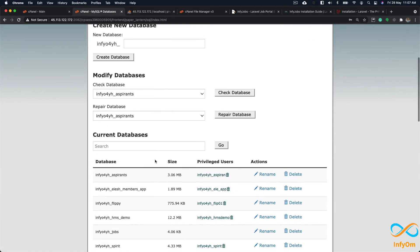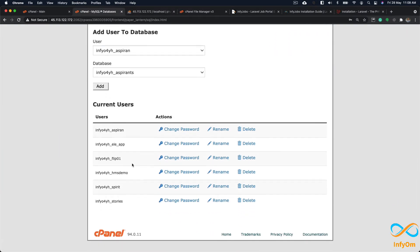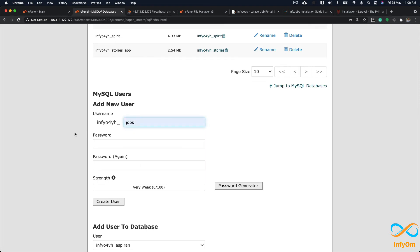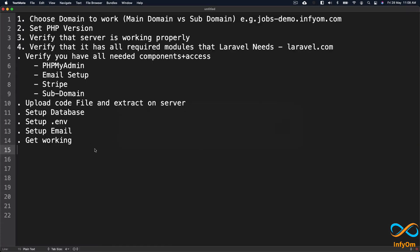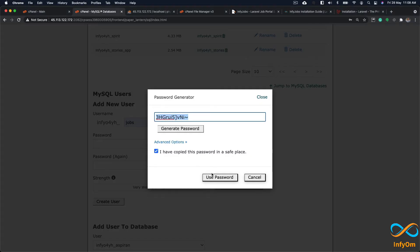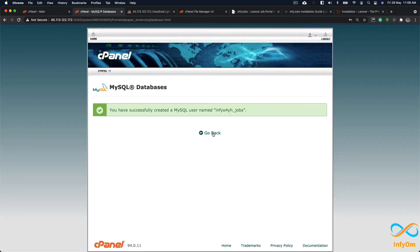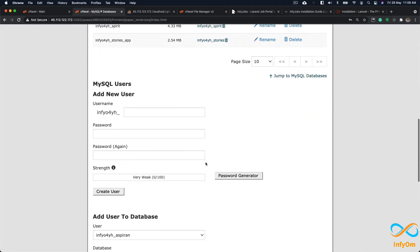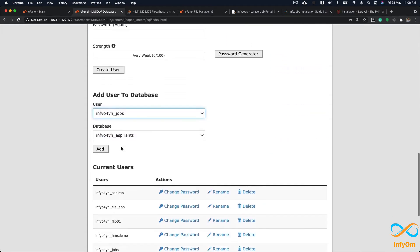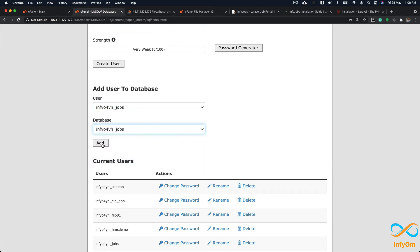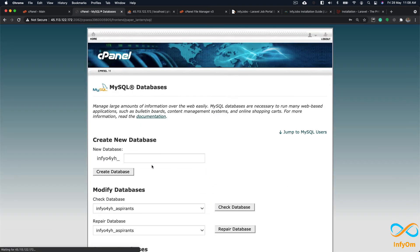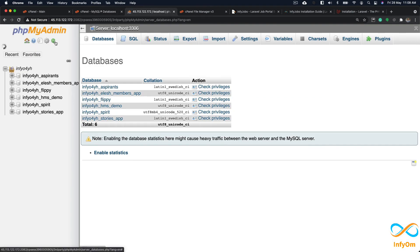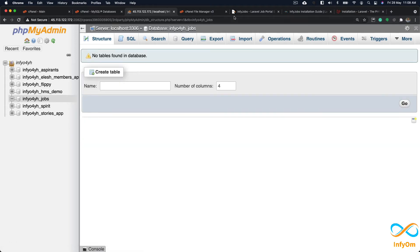As a best practice, you should also create a dedicated database user — if credentials are ever compromised it will only affect one database. I'll create a user called jobs with a generated password. Once the user is created, I'll add the user to the database, grant all privileges, and save the changes. Going back to phpMyAdmin I can now see the database, which is currently empty.